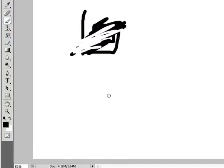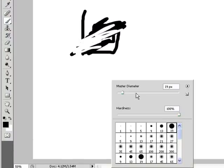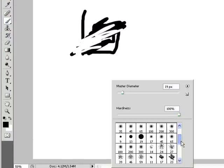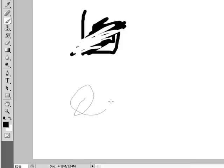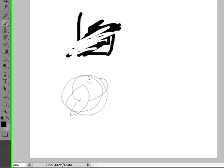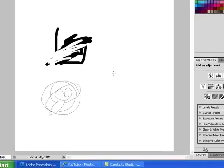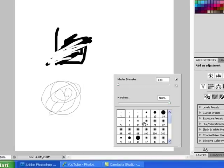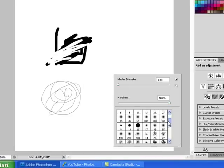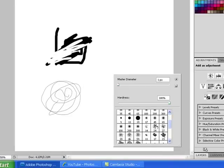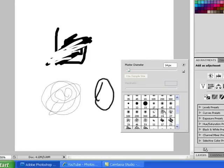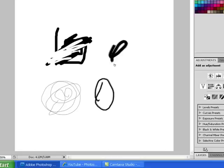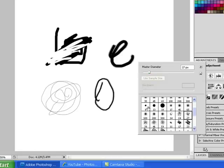If you right click the canvas, it comes up with a whole load of different ones, different brushes to choose from and there's a couple there.